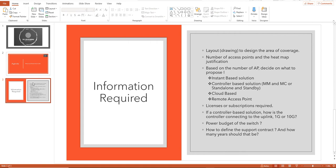Heat maps are created after you receive the latest drawing from your customer and after making the exact measurements as per the site. Once the heat maps are created, walls are drawn, and the coverage area is understood, you can conclude the number of access points. Based on that number, you have multiple options when it comes to Aruba Networks.